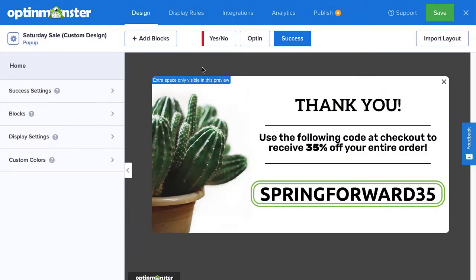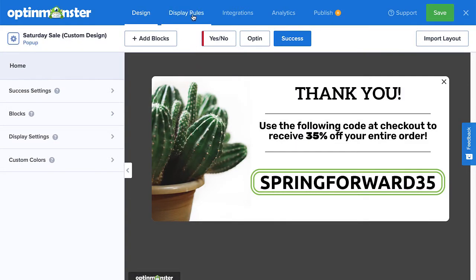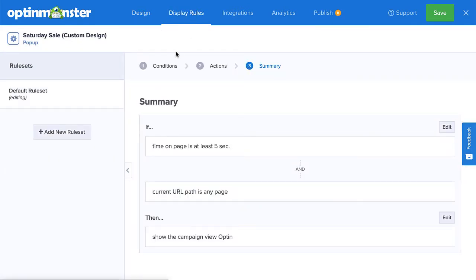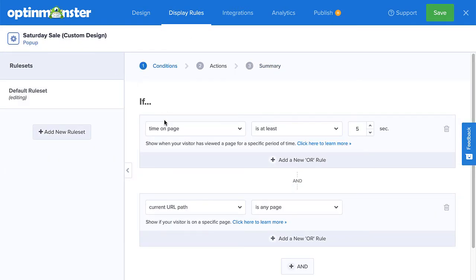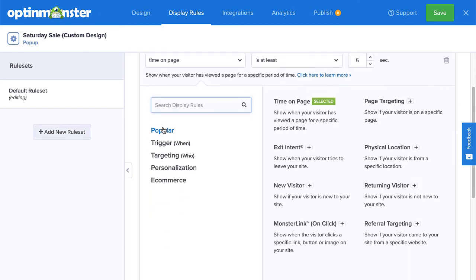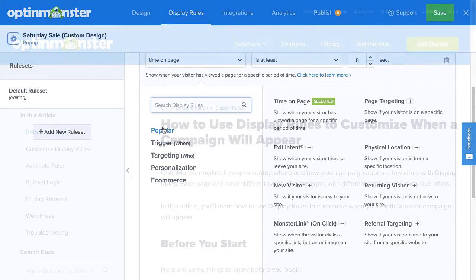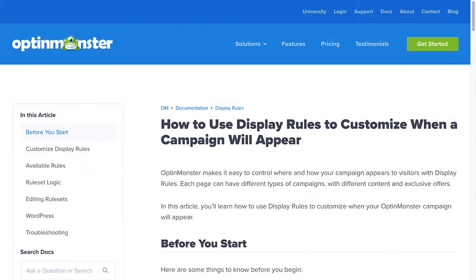Once you've finished editing the design, head over to the Display Rules tab. Here, you'll see a list of options to control when, where, and for whom your campaign will appear. There are countless display rule configurations you can create, and you can create simple or complex rule sets based on your specific needs. For complete details, be sure to check out our documentation. With our advanced display rules, you can show your message to the right audience at just the right time.